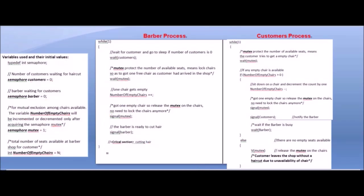Now this is the customer process — the customer's point of view. First is wait(mutex). The customer tries to get an empty chair, so first he must acquire the mutex to check the number of empty chairs.